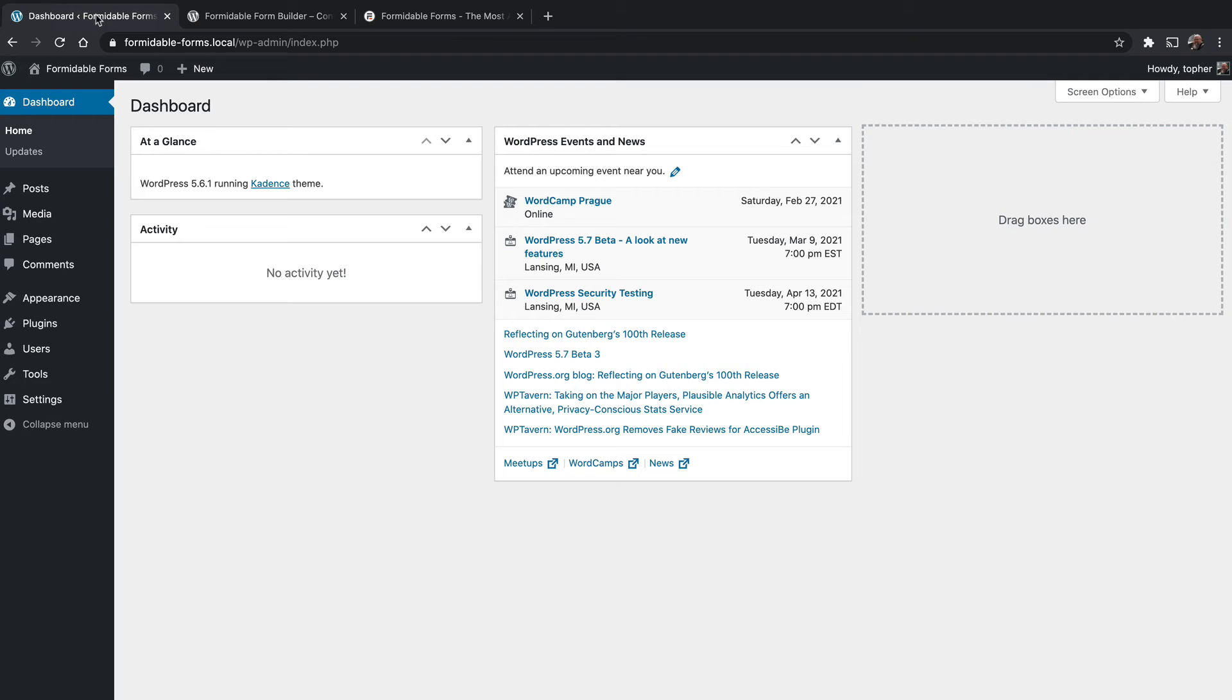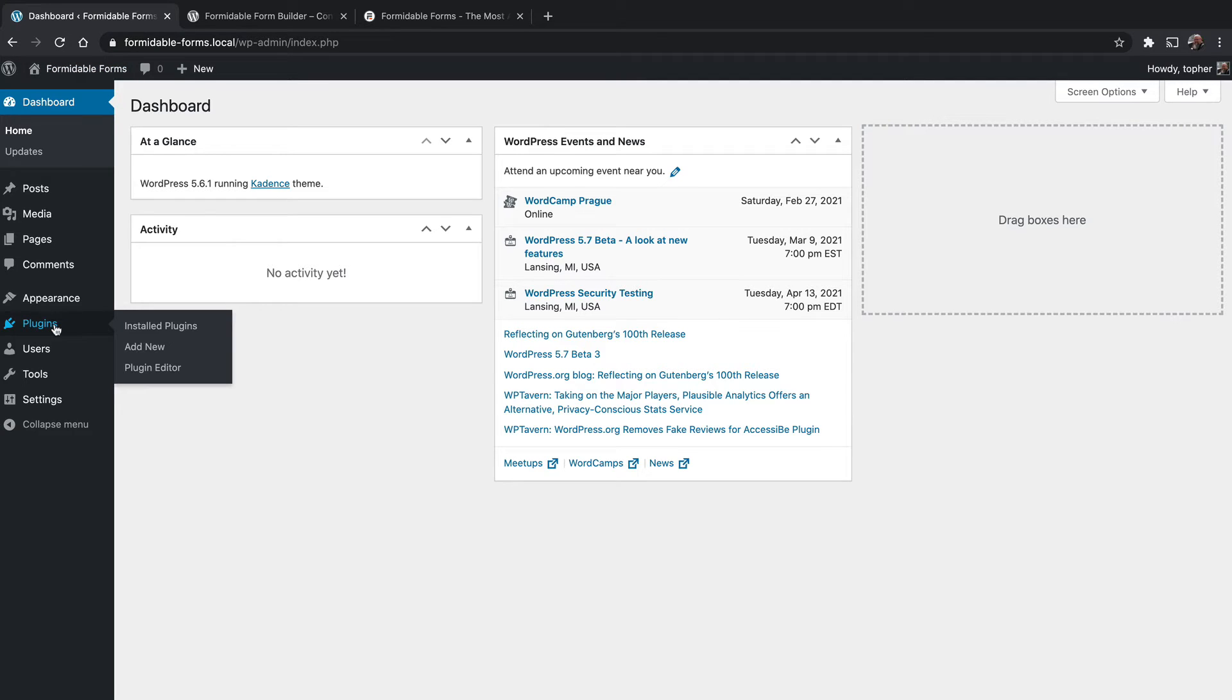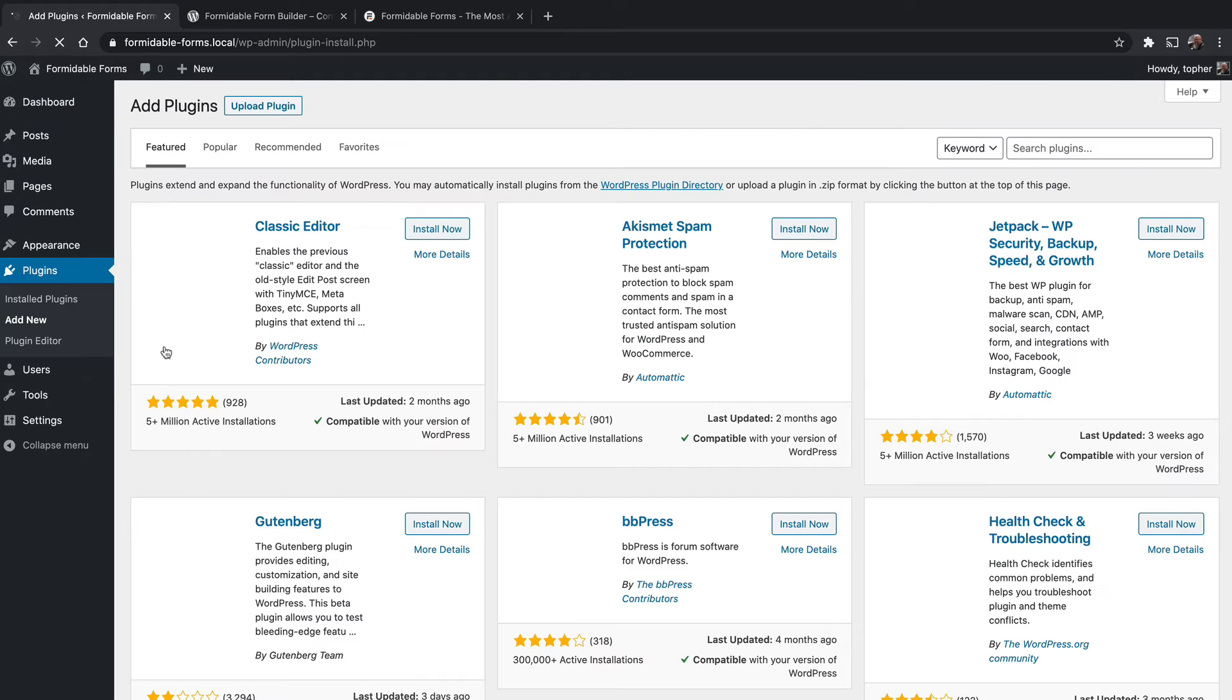I have an empty install of WordPress here, no plugins, no content. I'm running it locally with LocalWP. So let's take a look at how to install it. We're going to start by going to plugins, add new.